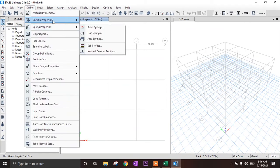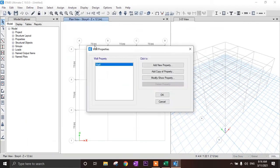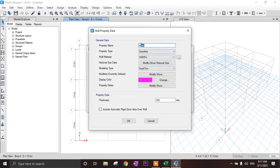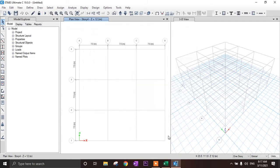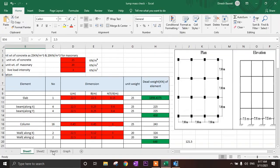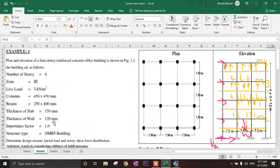Now we have to define our wall section. Add new properties. Our wall thickness is 120 mm and material is masonry. Click OK. Let's verify: wall thickness 120 mm, slab 150 mm, beam 250x400 mm, column 450x450 mm.